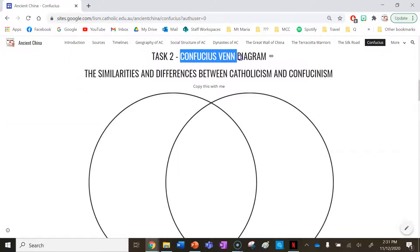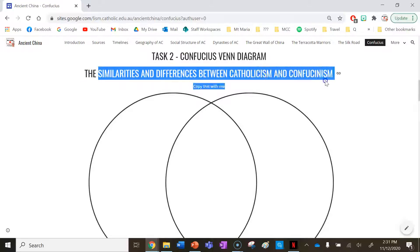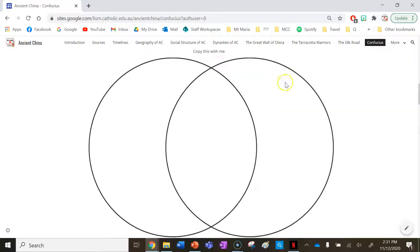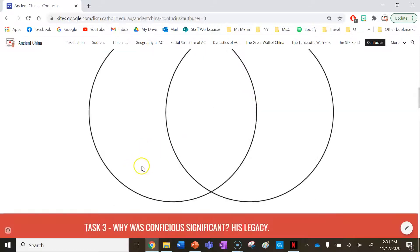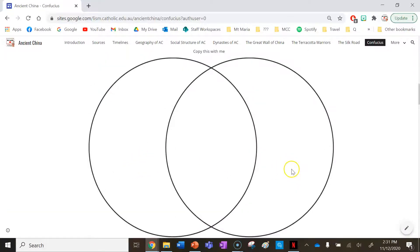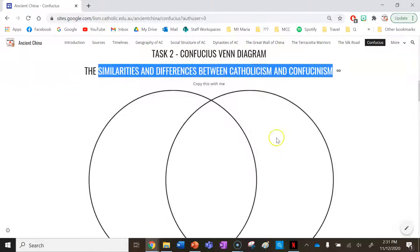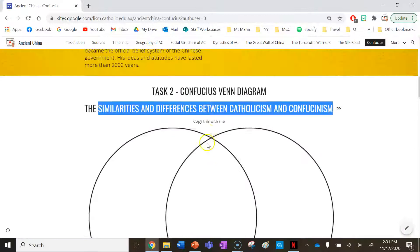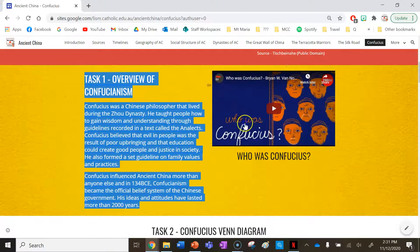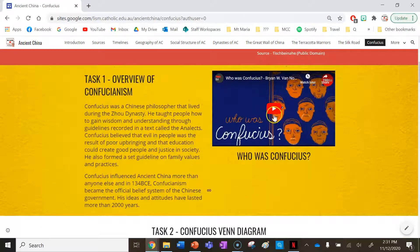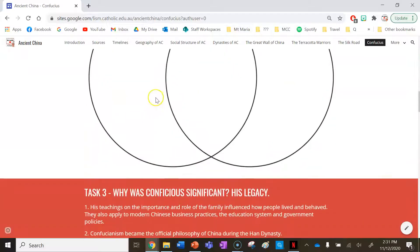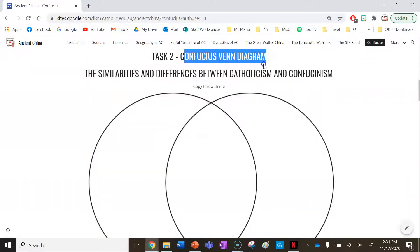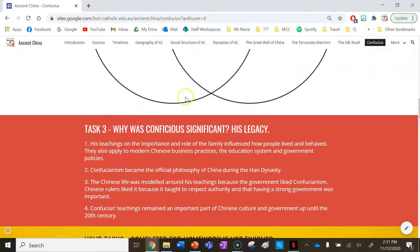Your second task is to complete a Venn diagram on Confucianism, comparing it alongside Catholicism. On one side you have Confucianism; on the other, Catholicism — a popular religion in Australia. In the middle, note what's similar; on the outside, what's different. You'll be able to gain an understanding through this information and the video. It's meant to be a brief Venn diagram to jog your thinking.